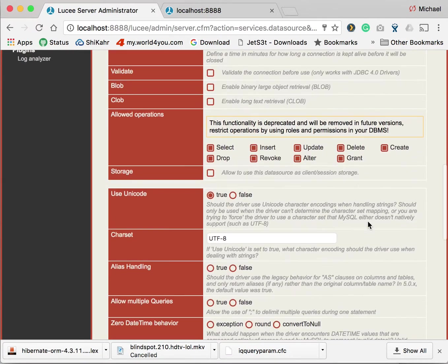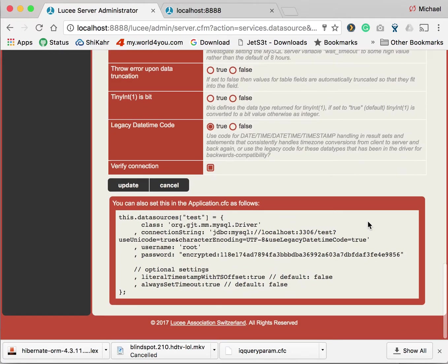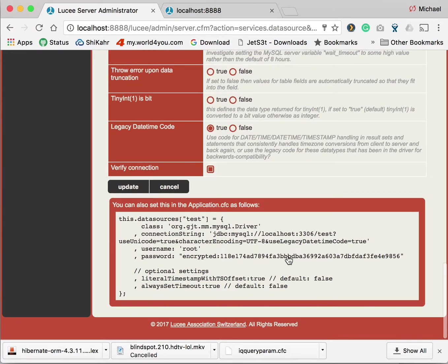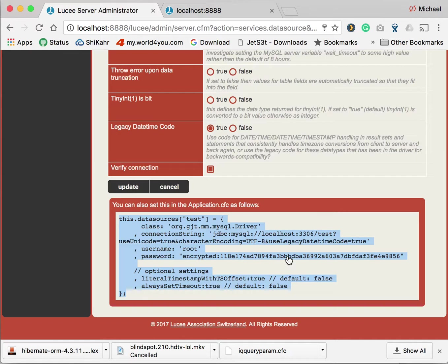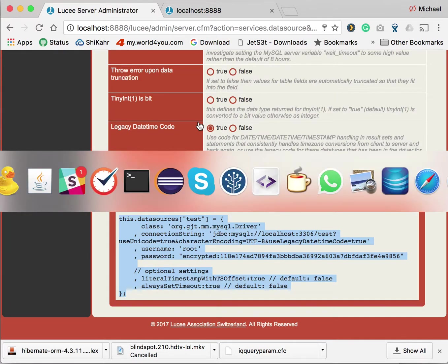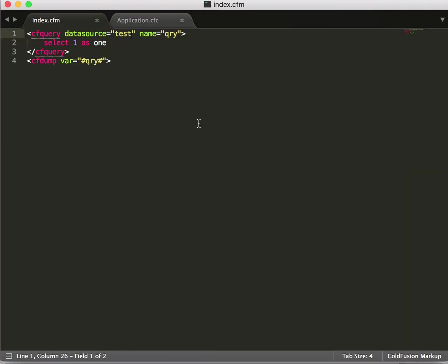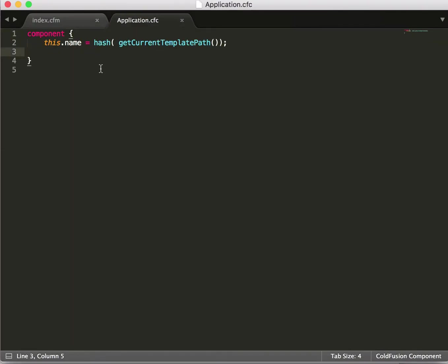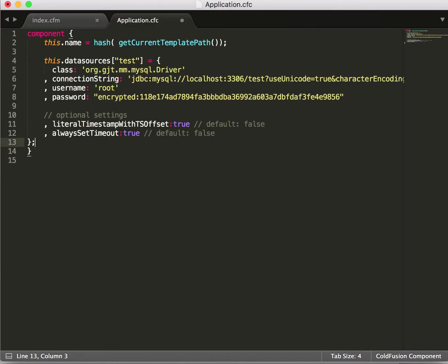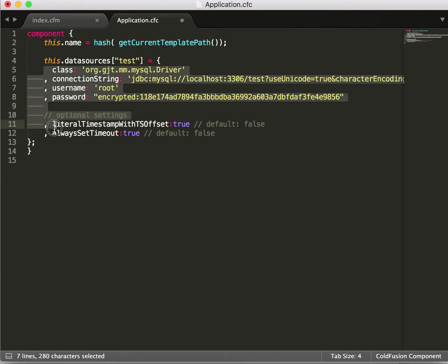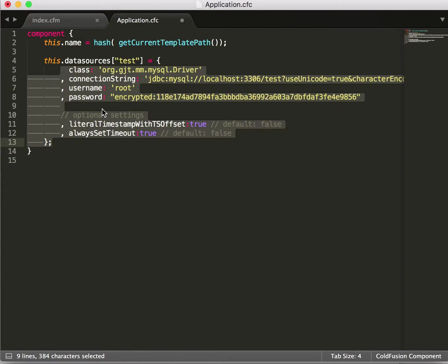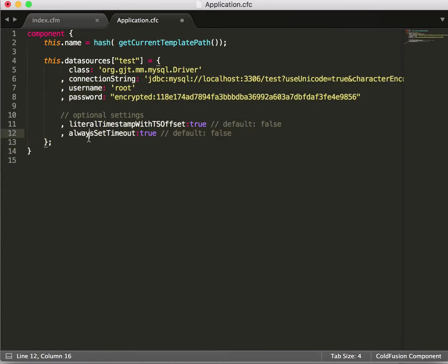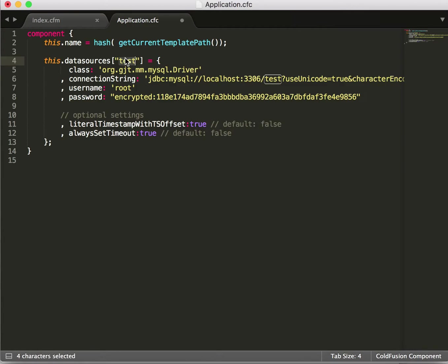So you go to the bottom of the page. There you find a code example to do that in the application CFC. So you simply copy that. You go to your application CFC and paste that into the application CFC. As you can see it chooses by default the name of the data source defined in the admin. Of course you can change that. Let's say we do in-app test.